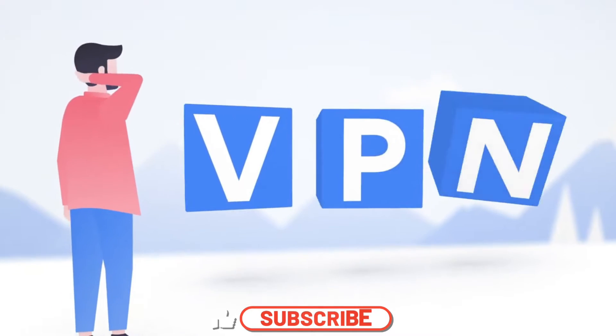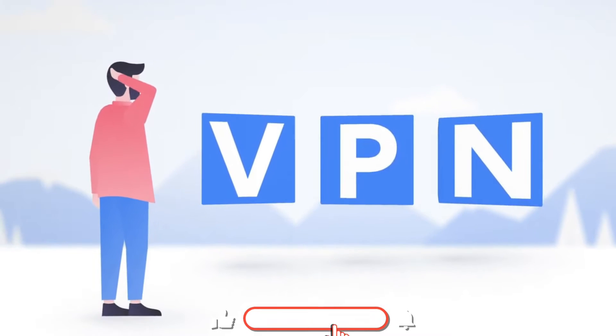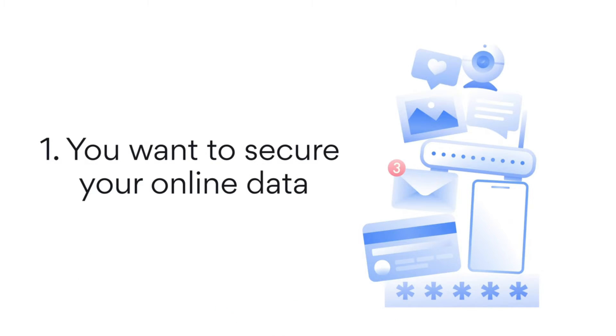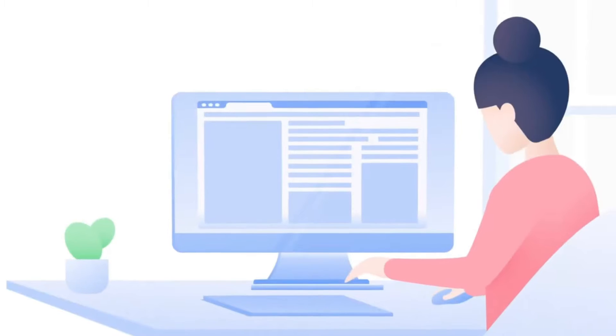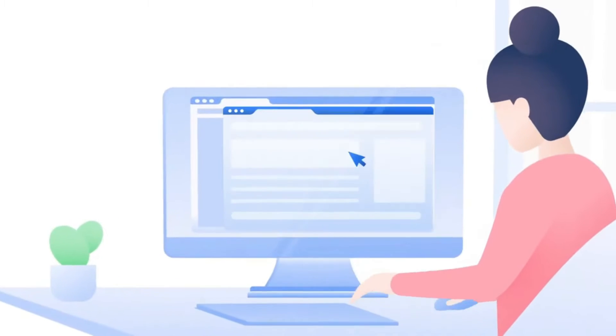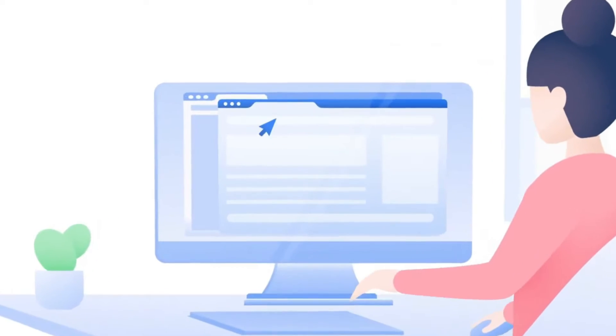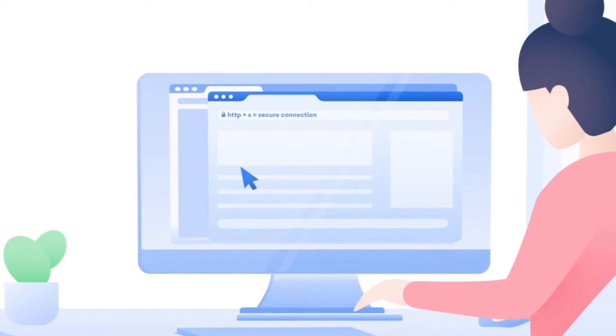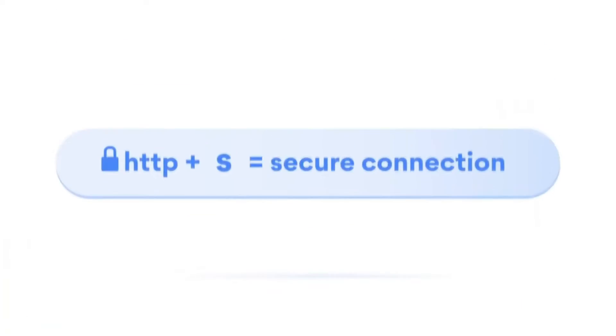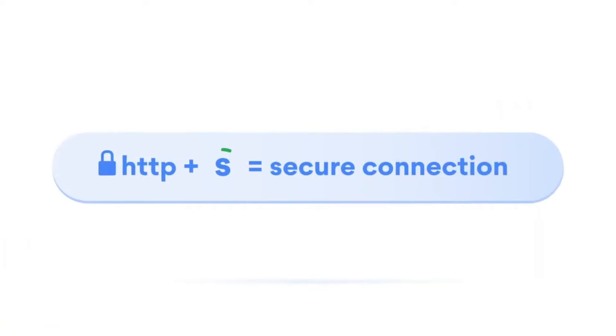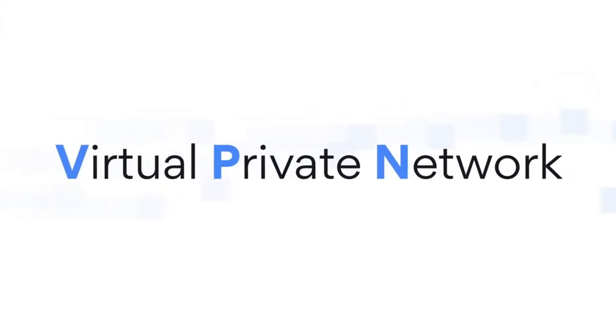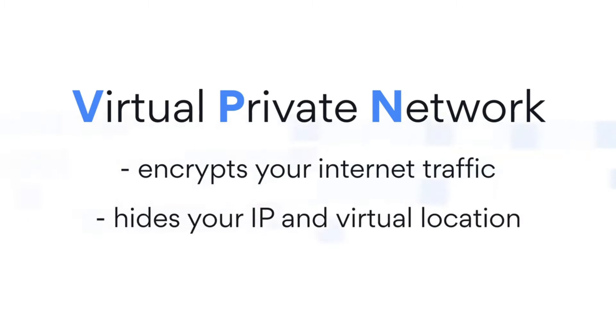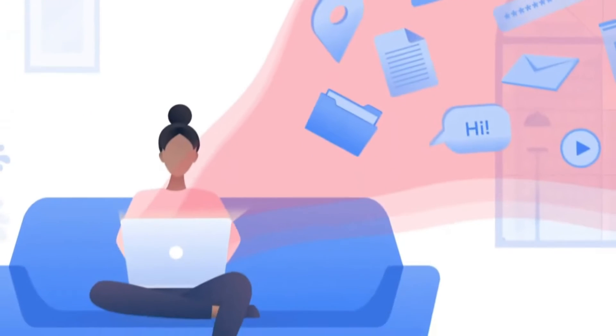Alright guys, welcome to today's video tutorial on how to set up a free VPN on your Windows PC. In this digital age, online privacy and security are paramount. A VPN, or virtual private network, can help protect your data and keep you anonymous.